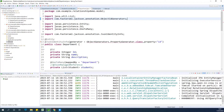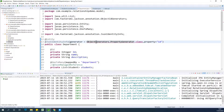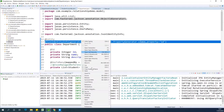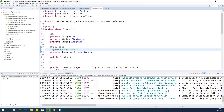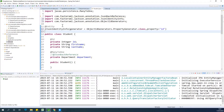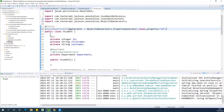After resolving the import for ObjectIdGenerators.PropertyGenerator.class and setting property to "id", the errors are gone. Copy the same @JsonIdentityInfo annotation and paste it on the other entity class as well, placing it just above or below the @Entity annotation. Then run the application to see the results.